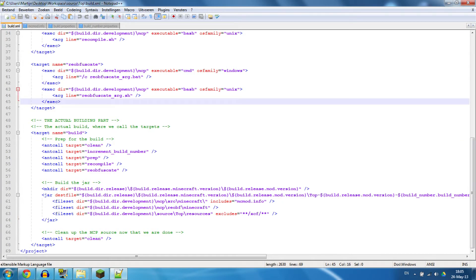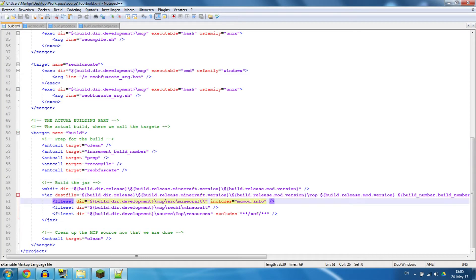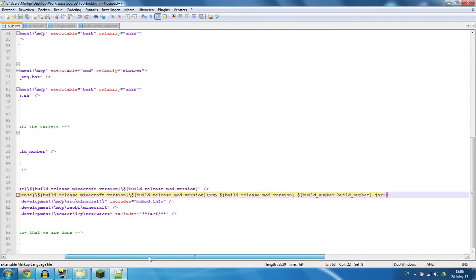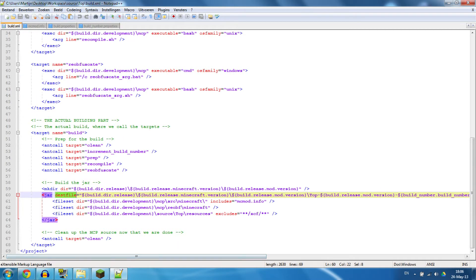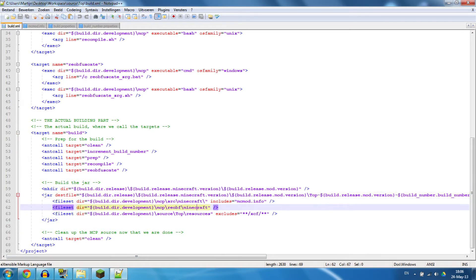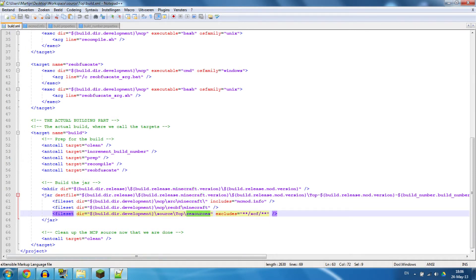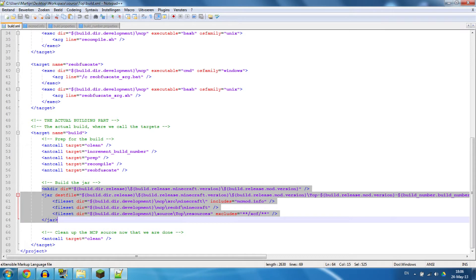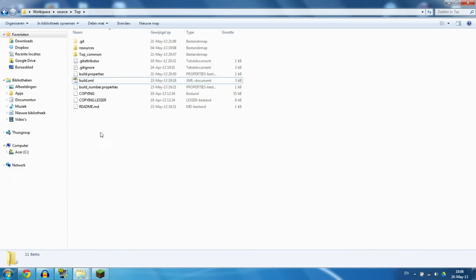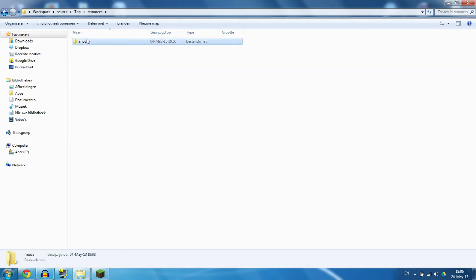Once we have reobfuscated everything, we're going to build the jar. It's going to make a new directory and we're going to make the destination file, which is the jar file, and this is how it's going to be named. Then we're going to include the MC mod file, include the reobfuscated stuff, and we're going to include the resources. That is building the jar. Once that is done, we're going to clean it up again to make sure everything is clean for the next time.